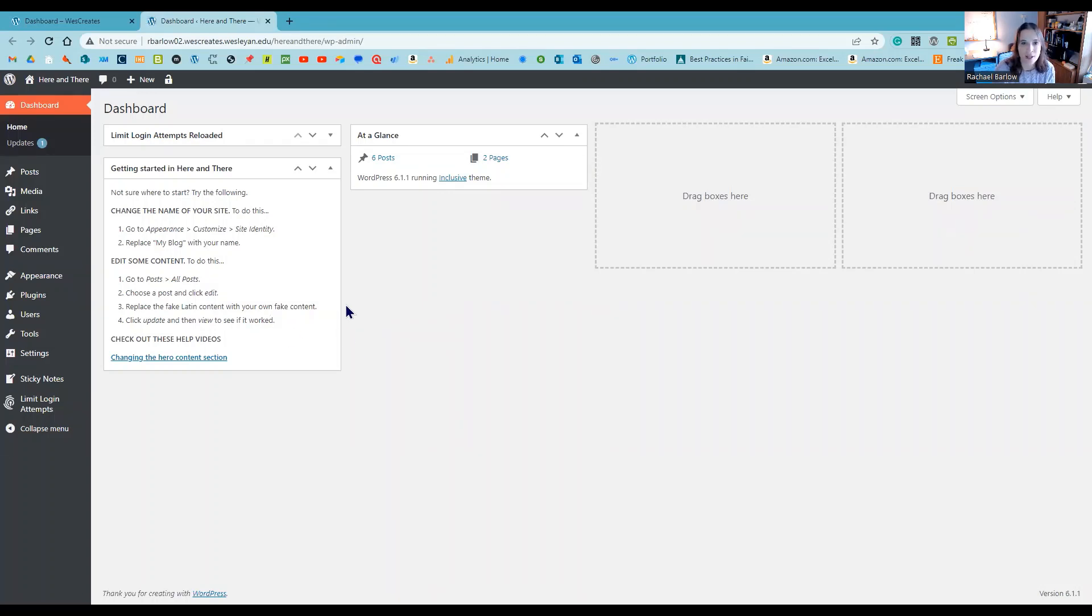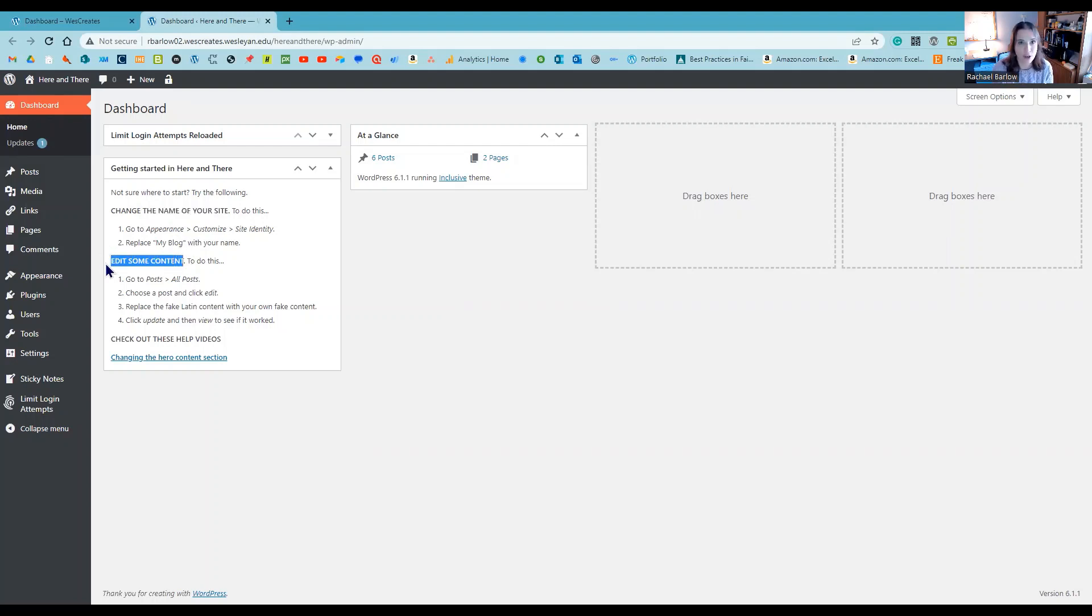I tell you how to change the name of your site from 'my blog' to your name and how to add some content, which is important because that's what you're going to be doing when you put your reflections into WordPress.